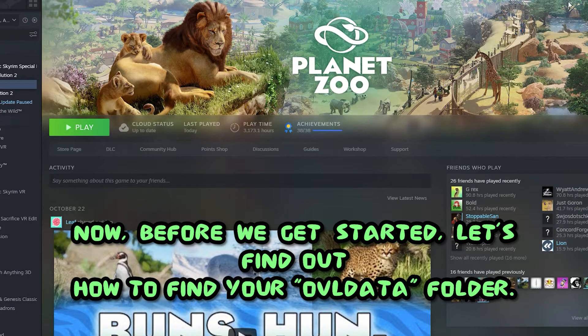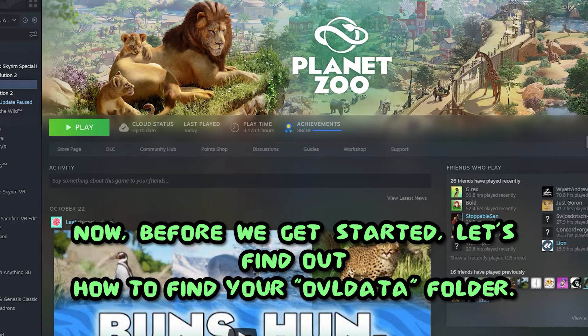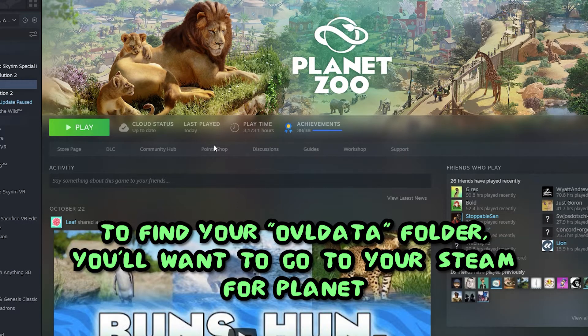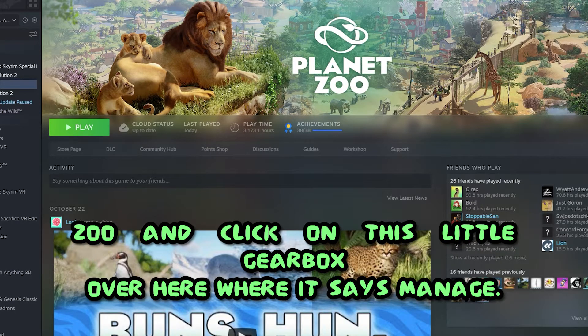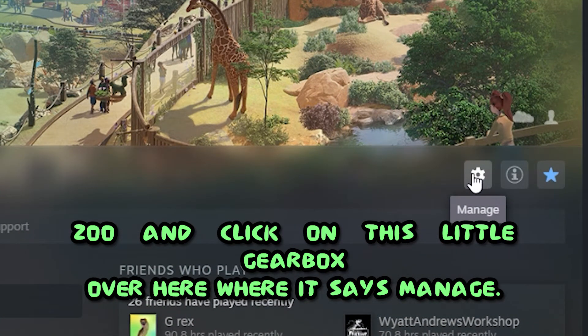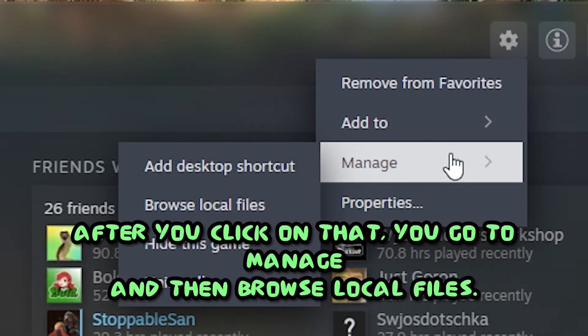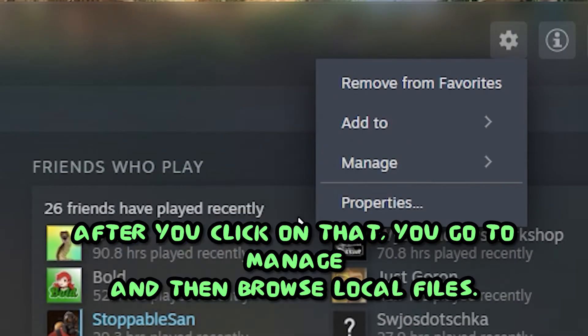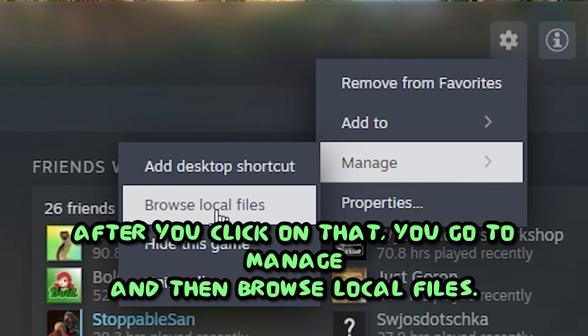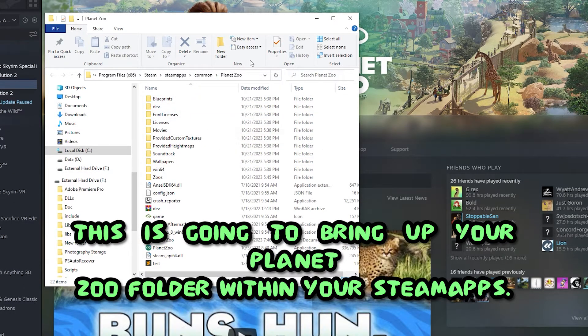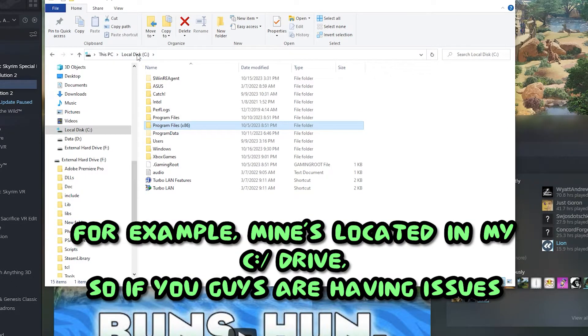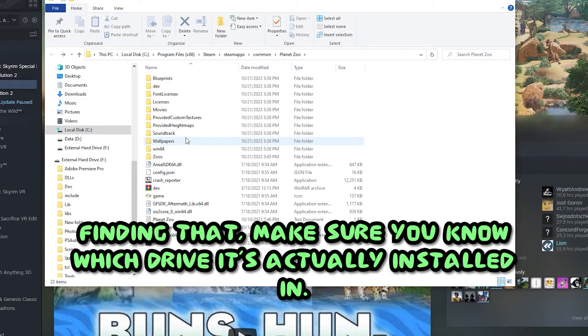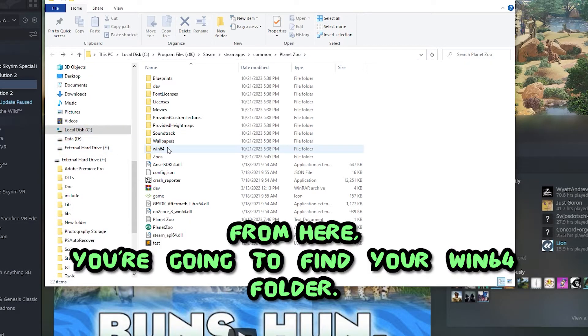Now, before we get started, let's find out how to find your OVL data folder. To find your OVL data folder, you'll want to go to your Steam for Planet Zoo and click on this little gearbox over here where it says manage. After you click on that, you go to manage and then browse local files. This is going to bring up your Planet Zoo folder within your Steam apps common folder.